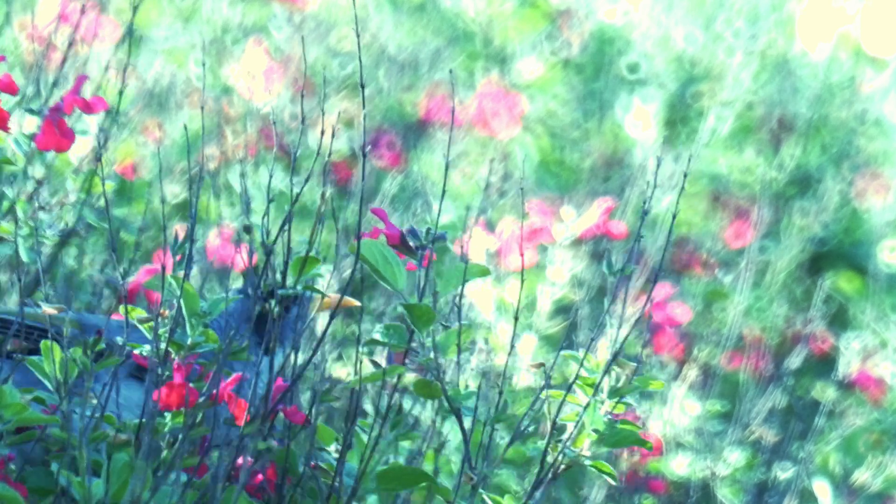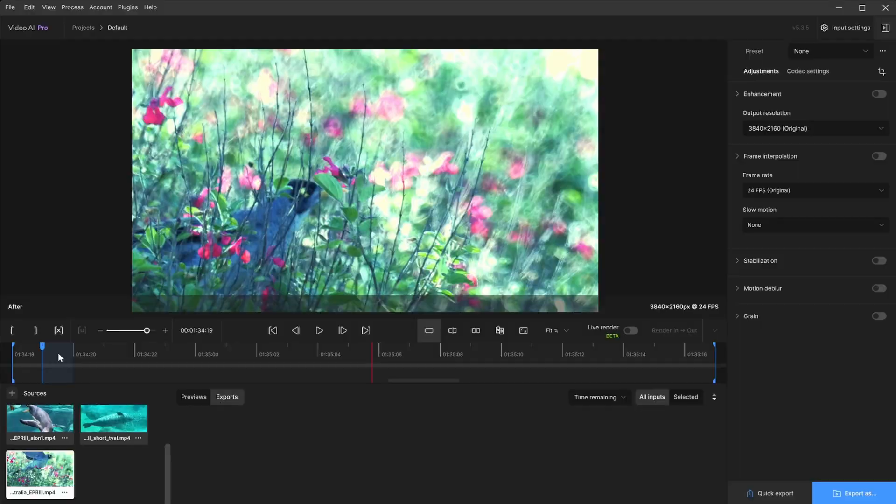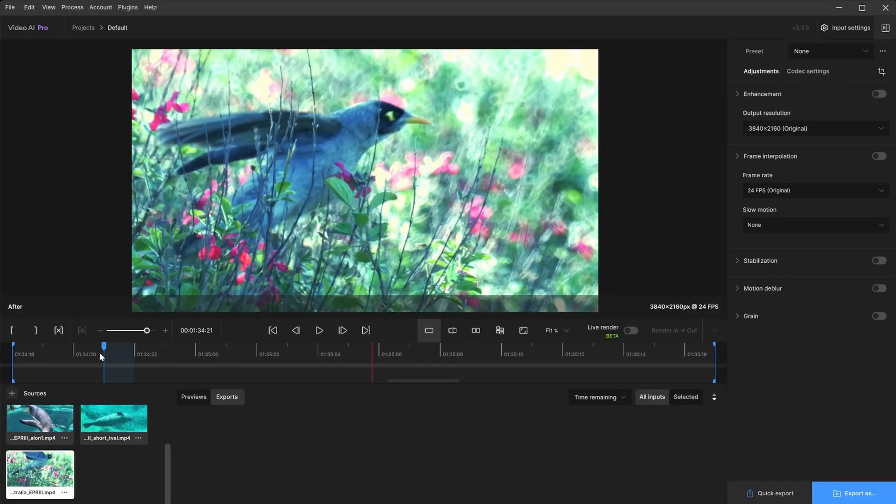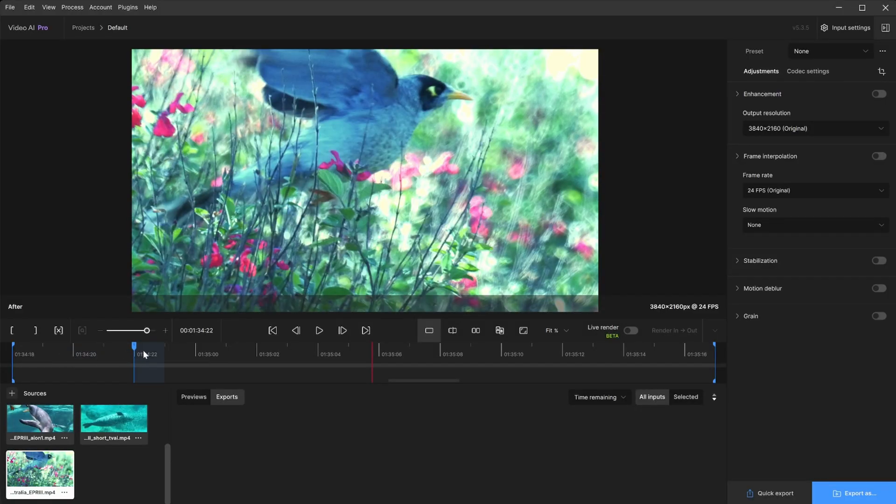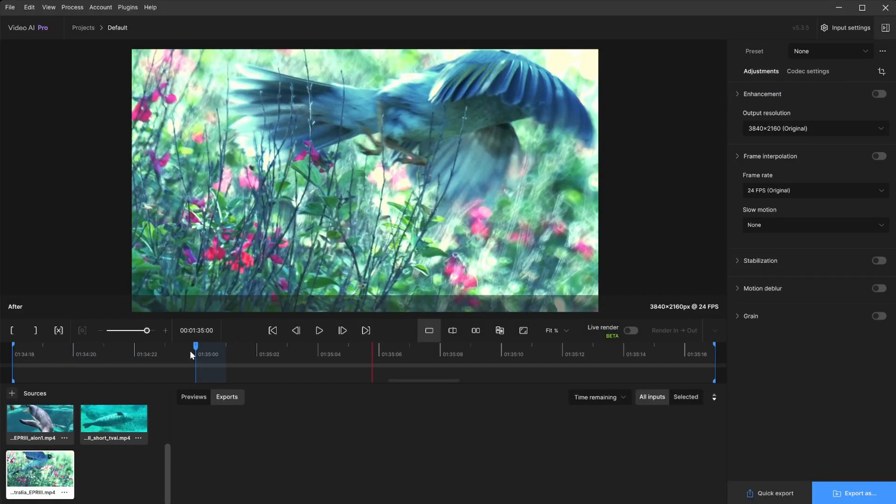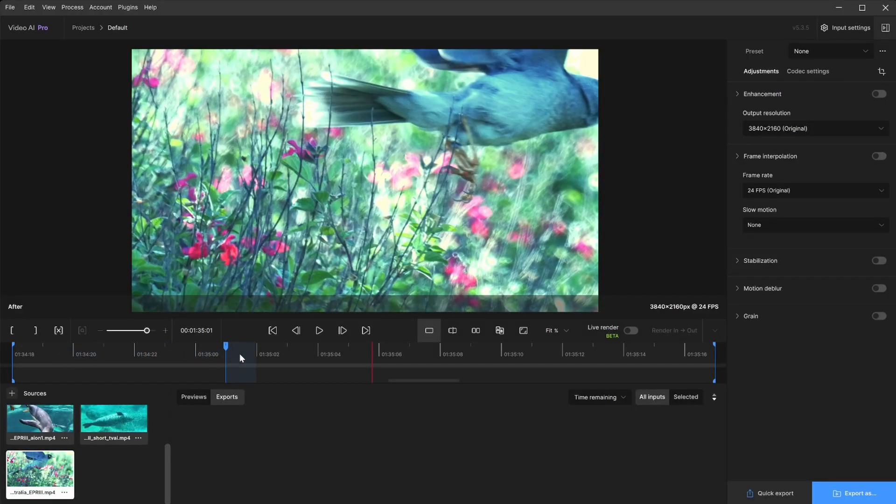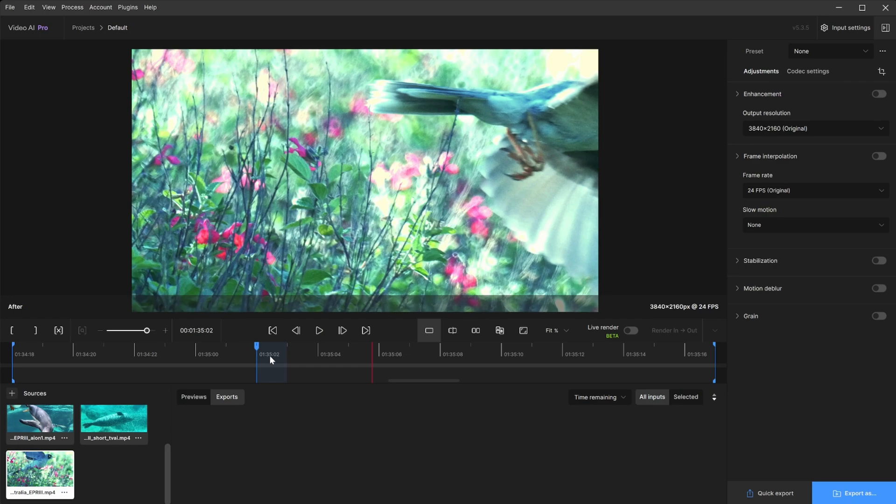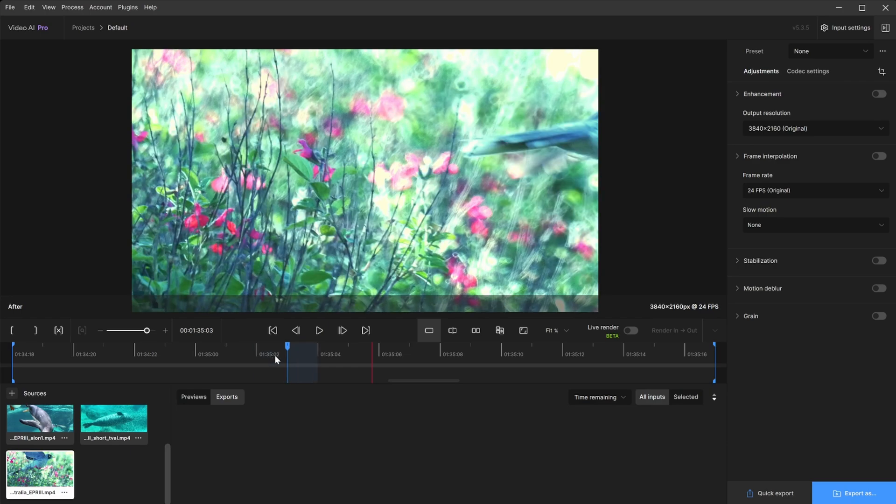Frame interpolation relies on motion estimation, so drastic changes between frames will not create other key frames. Instead, with no real reference, the result may be a blurry mess.